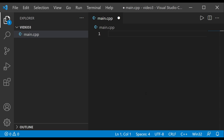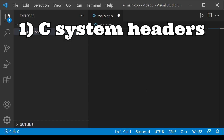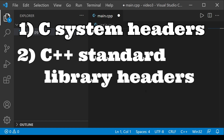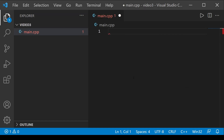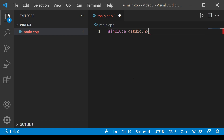When we include statements, they give us access to functionality from header file libraries. The rule of thumb is to include statements at the beginning of each C++ file. There are three kinds of include header files: the first are called C system headers, the second are C++ standard library headers, and the third are user-defined library headers. An example of a C system header is '#include <stdio.h>', which is very common in the C language.